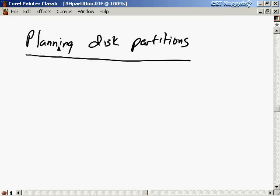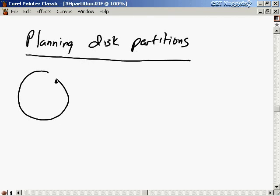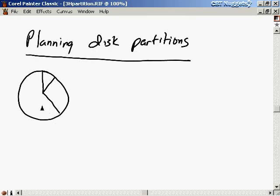One of the last things I want to talk about in terms of planning our installation is planning out a disk partitioning scheme. Let me explain what a disk partition is first. So here's a representation of your disk. And you can partition the disk. Basically, all you're doing is slicing it up into pieces like this, something like that.